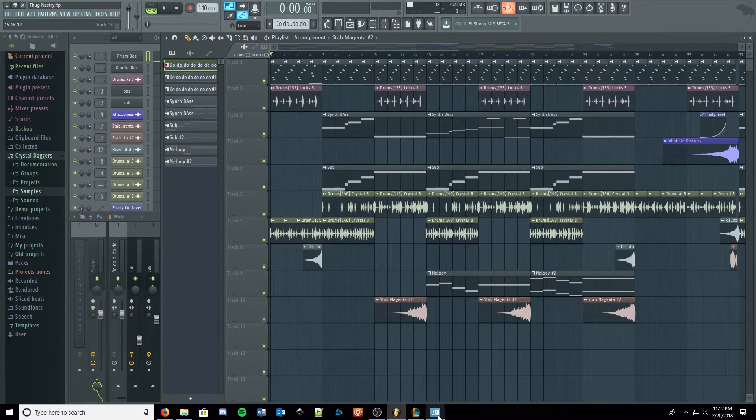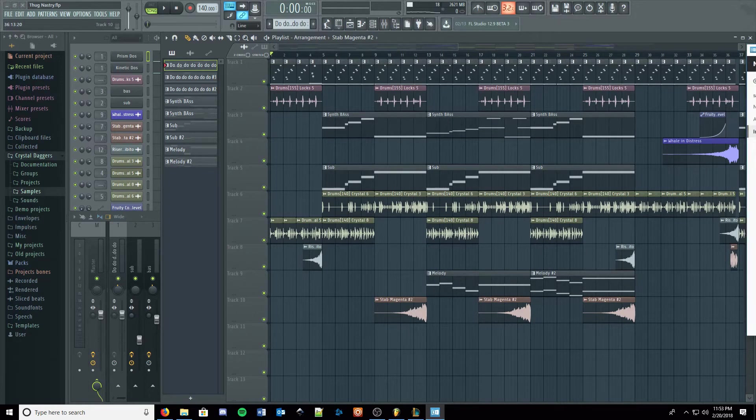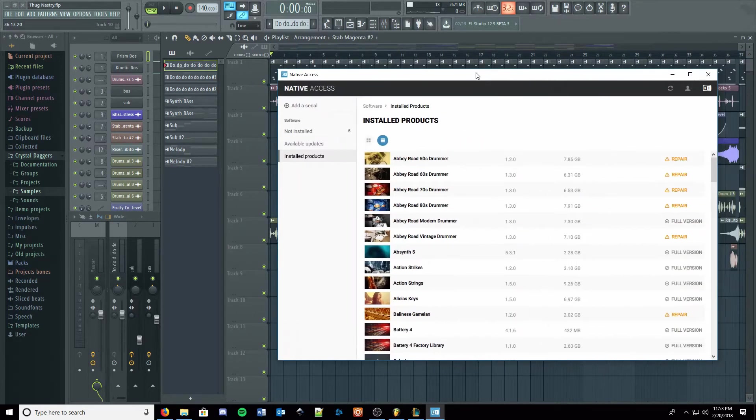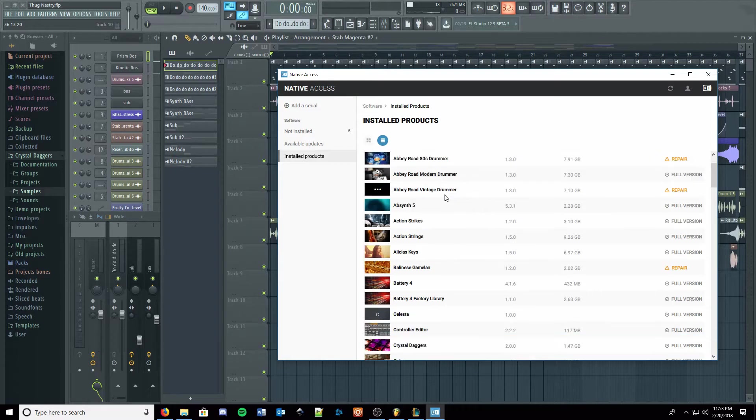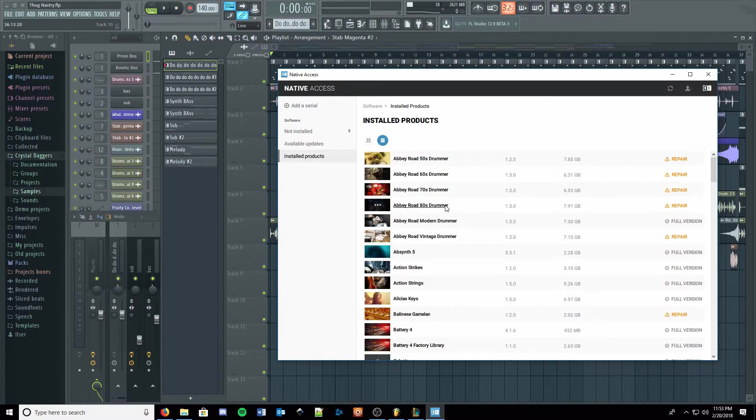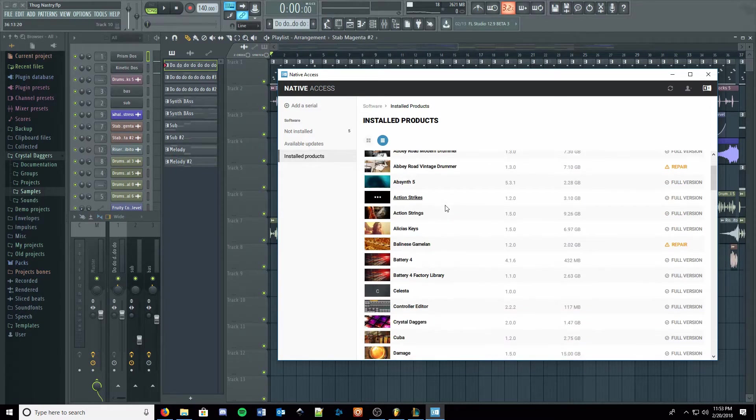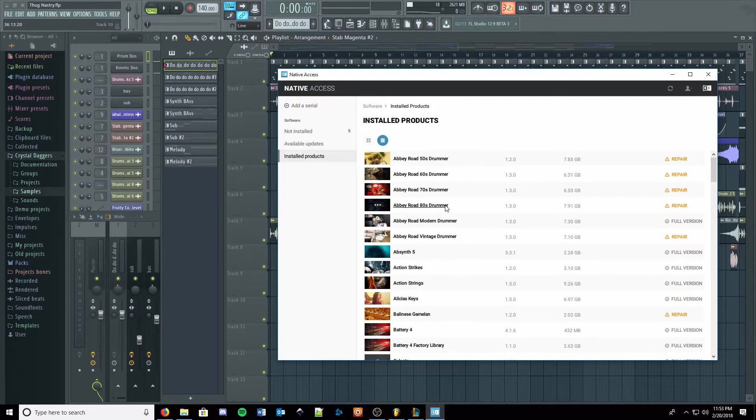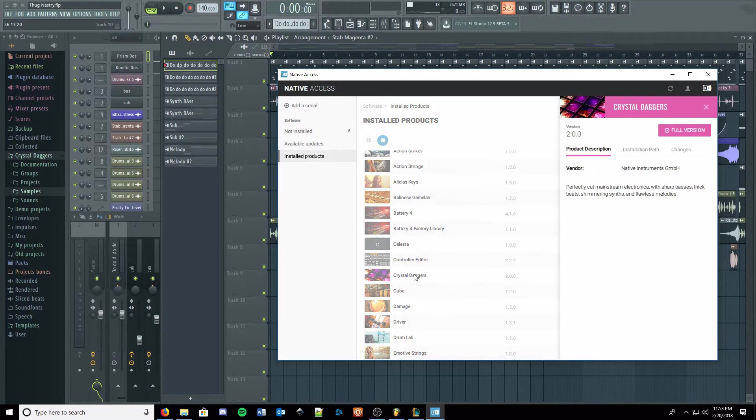Installing these expansions is really easy. You pretty much download it, then you download Native Access, which handles all of Native Instruments products now. And you just install it. If you already have a Machina pack, then you go here and update. The update was pretty big, it was like a gigabyte.